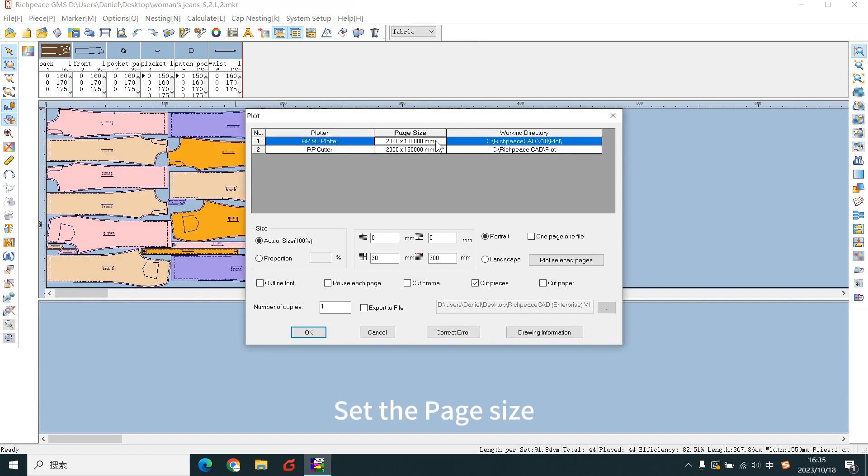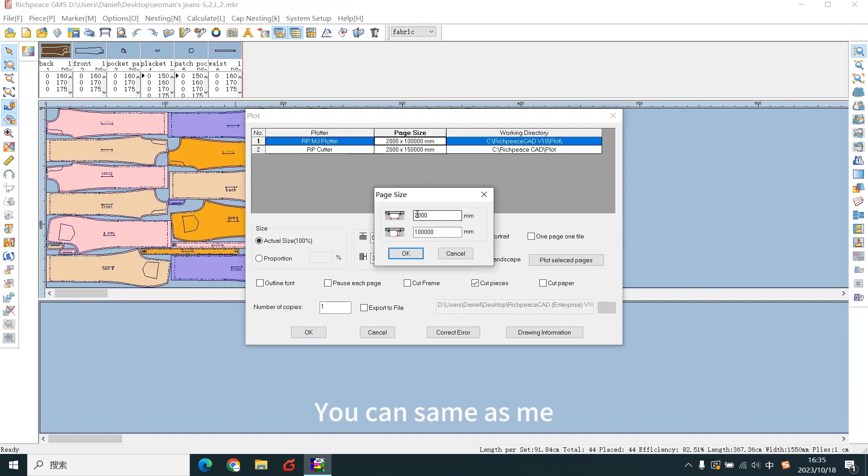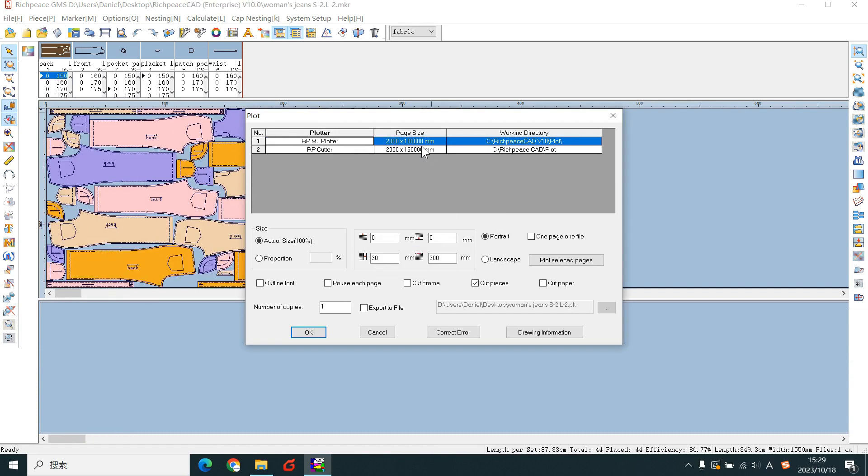Set the page size. You can save as me. Take it.